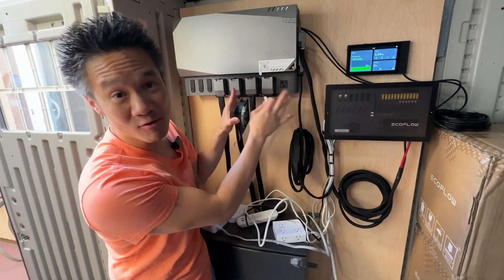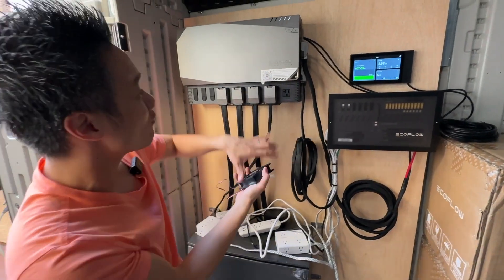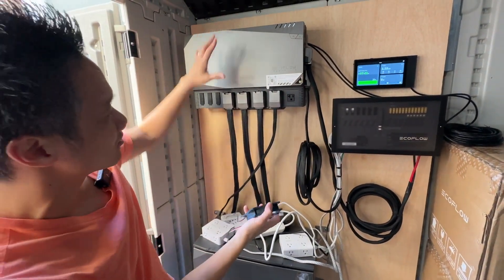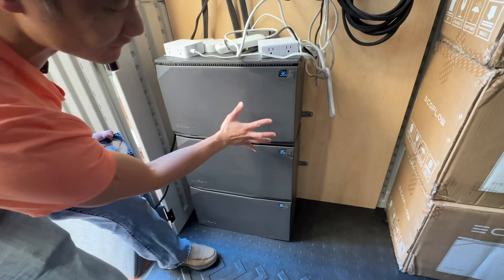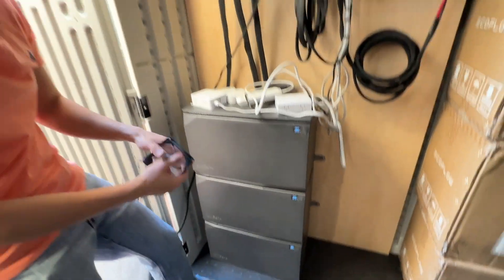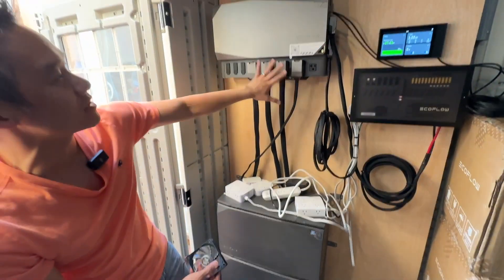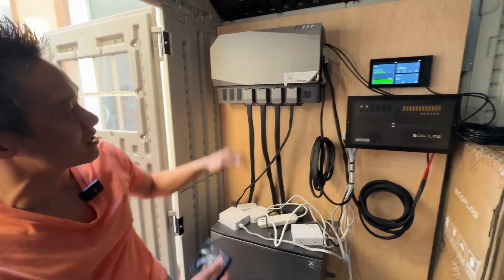The EcoFlow power kit is now operational. We have one, two, three - these are five kilowatt hour batteries powering our EcoFlow power hub.